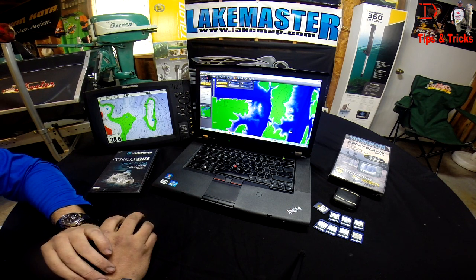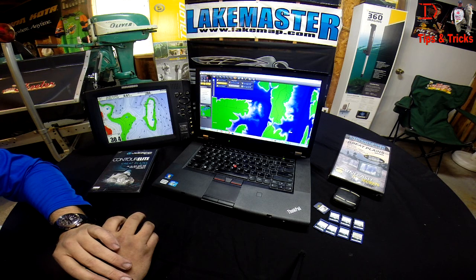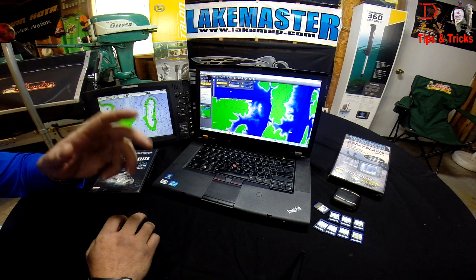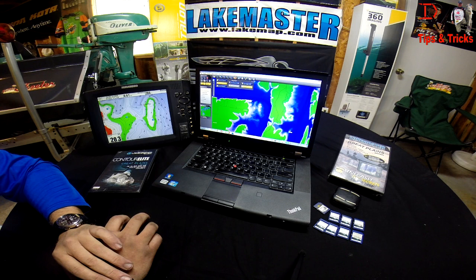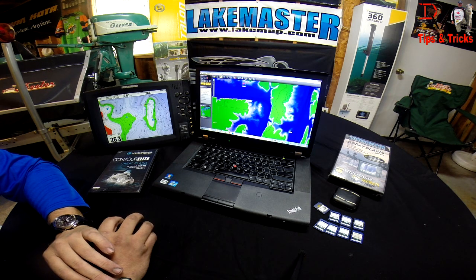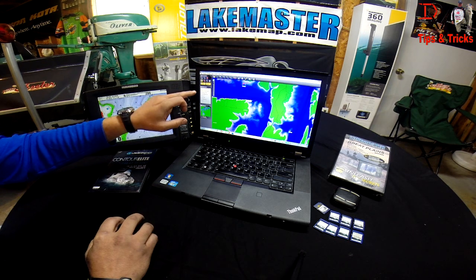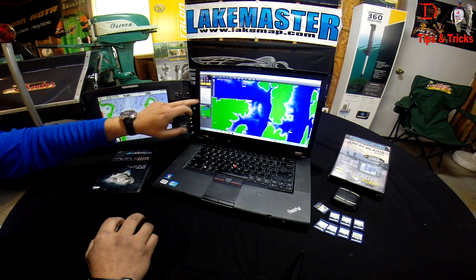There are some cool features you can do with waypoints in the Contour Elite program. We've got our waypoints in here and they're saved. Using the Info button, I'm going to click on Waypoint 1. It gives me information here: the depth, the aspect ratio, and the slope.